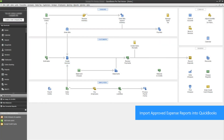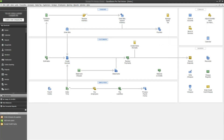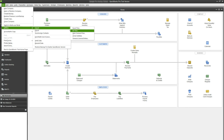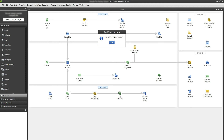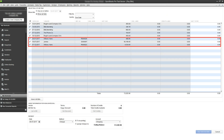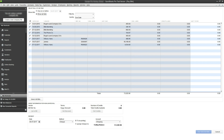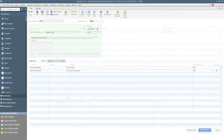Log into your QuickBooks desktop account. Import the exported approved expense reports into your account by navigating to Files, Utilities, Import, IIF Files. A window asking you to enter the path of the files you just exported from SUTI Expense will pop up. Browse your computer, locate the file you downloaded from SUTI Expense, and click Open. All the approved expense reports will be imported into QuickBooks. The available formats to import into QuickBooks are bills, journals, and checks.